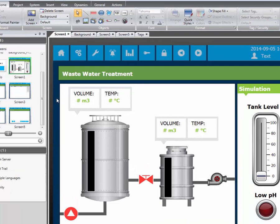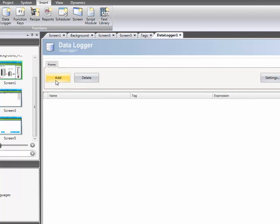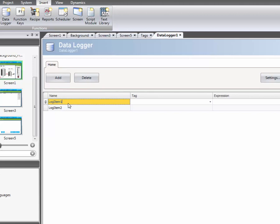Click on the insert tab in the ribbon menu and select data logger. Adding log items allows you to select which tags you want to monitor and saves them in the database.